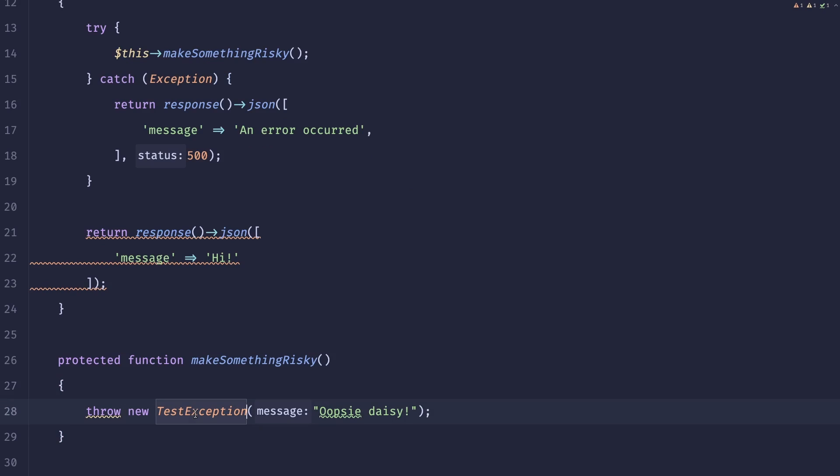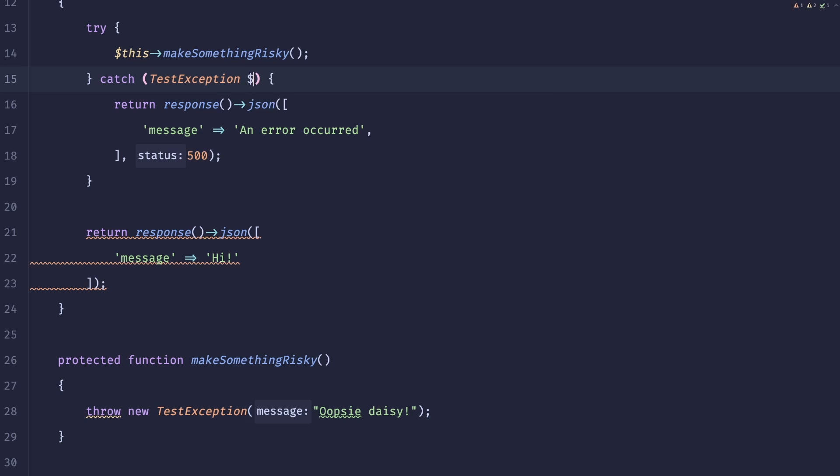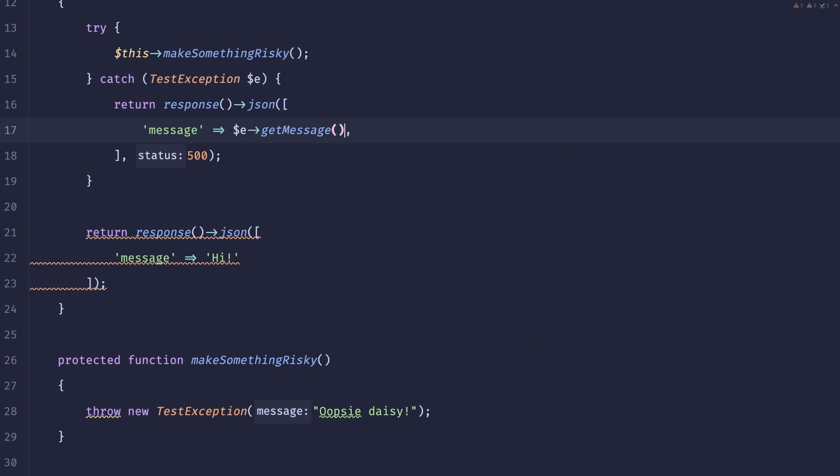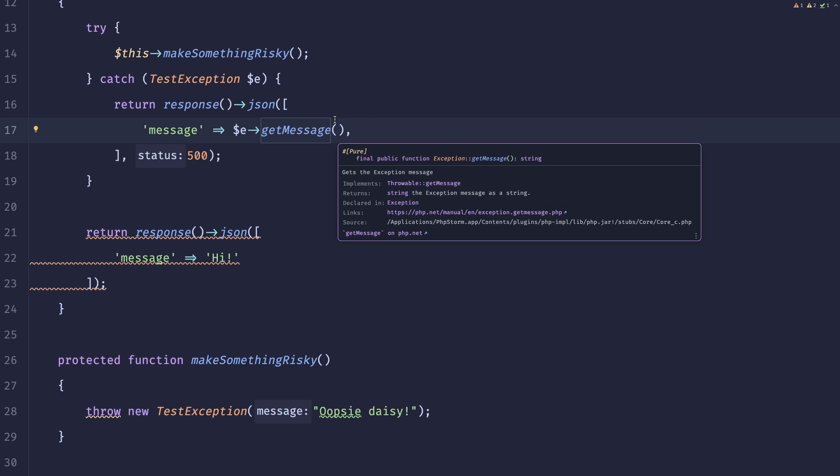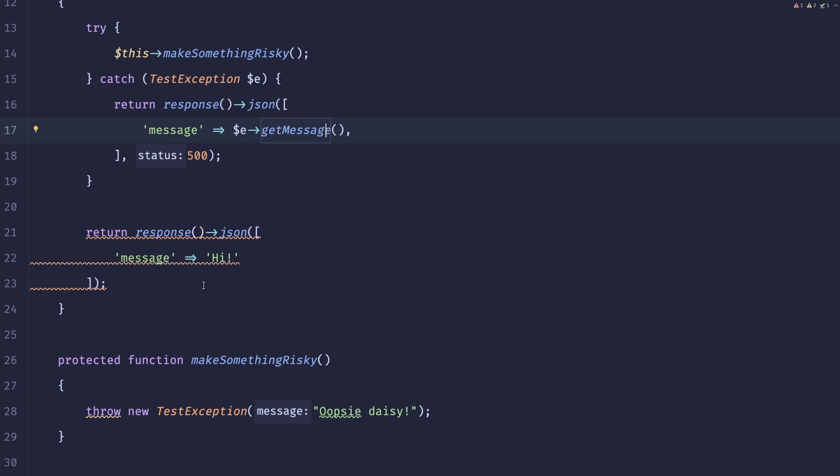But because now we know that this is a first party exception, what we can do is instead of doing catch exception, we could do catch test exception and now just get the error message from that exception because we know that whatever is provided there is not sensitive. If we rerun this we can see the actual message passed from the exception. Now what's really cool about this is we could create a set of helpers that would allow us to create those exceptions in multiple places.